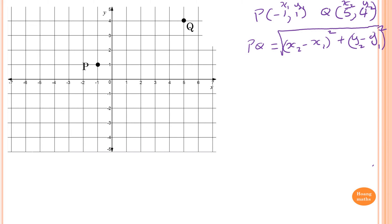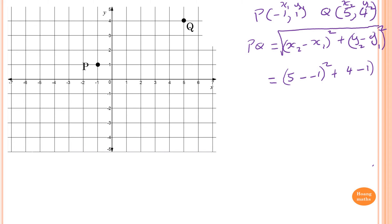Substituting the values: x2 is 5 and x1 is −1, so (5 − (−1))²; and y2 is 4 and y1 is 1, so (4 − 1)². Then we take the square root of the whole expression.